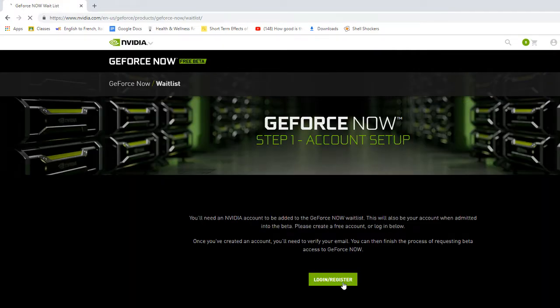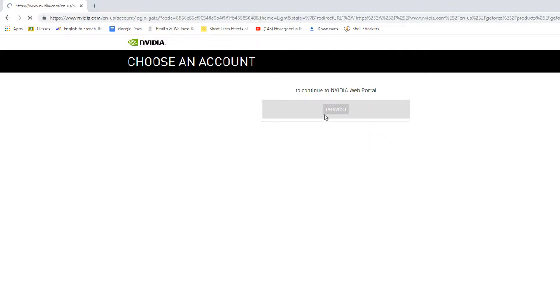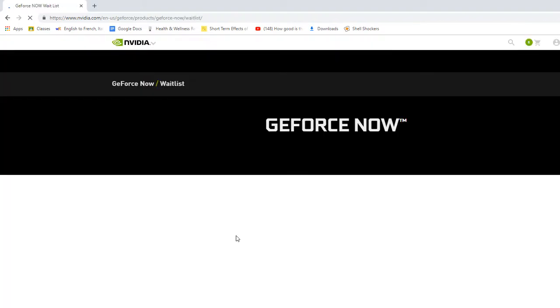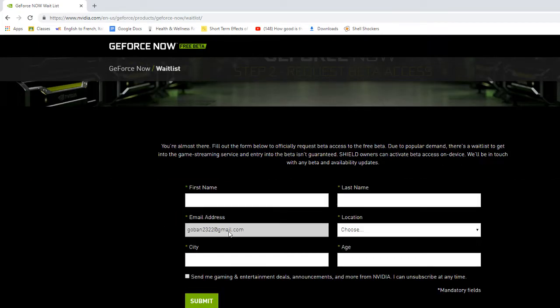So you basically want to log in or register. I want to continue with my account.